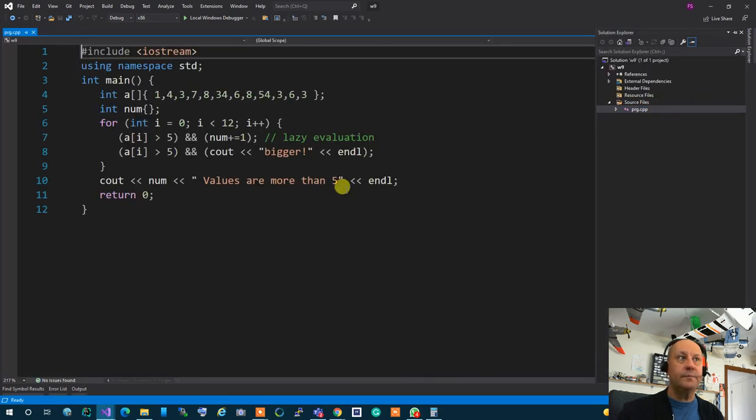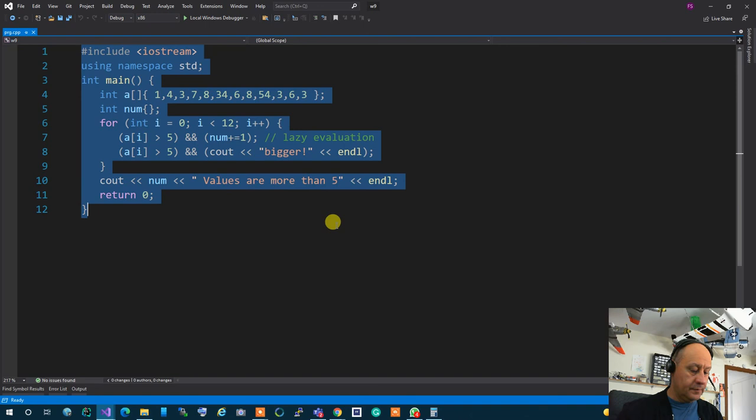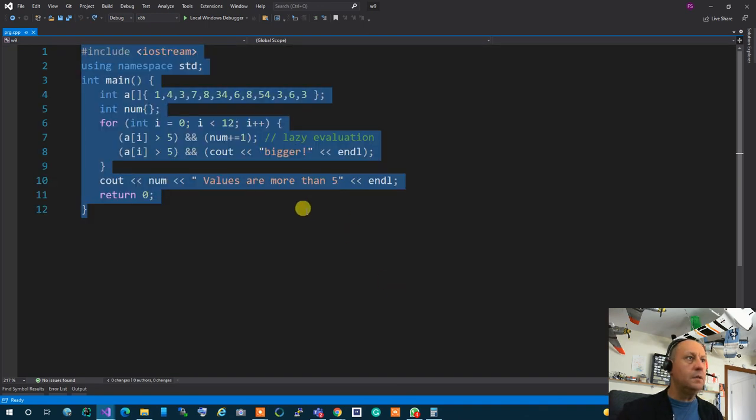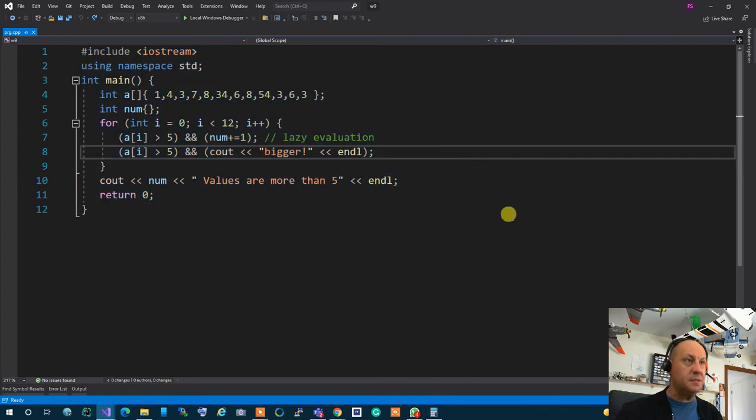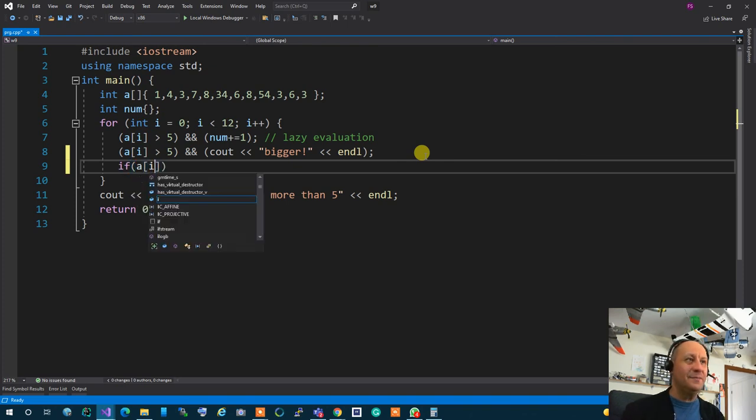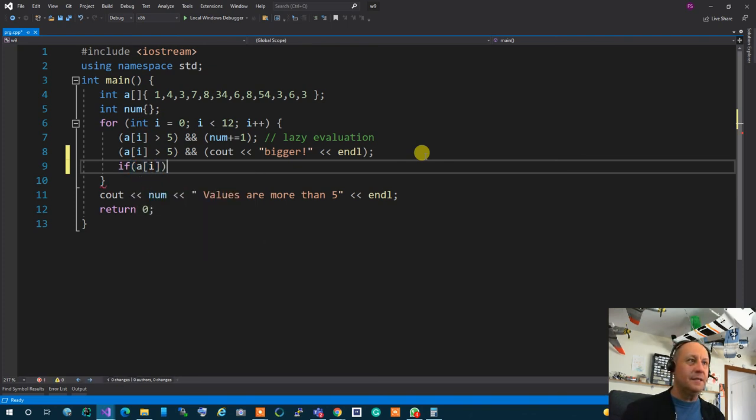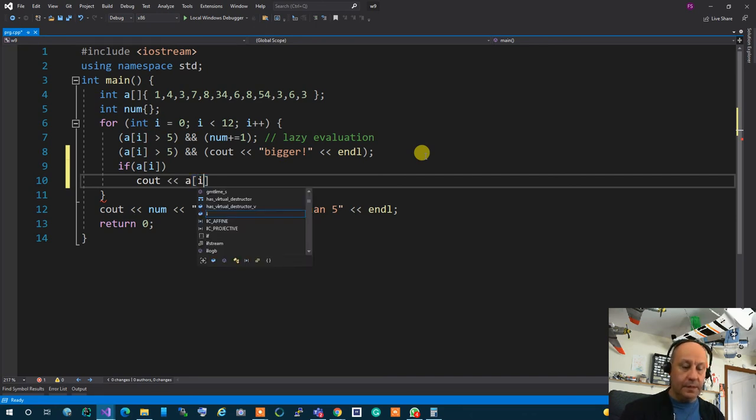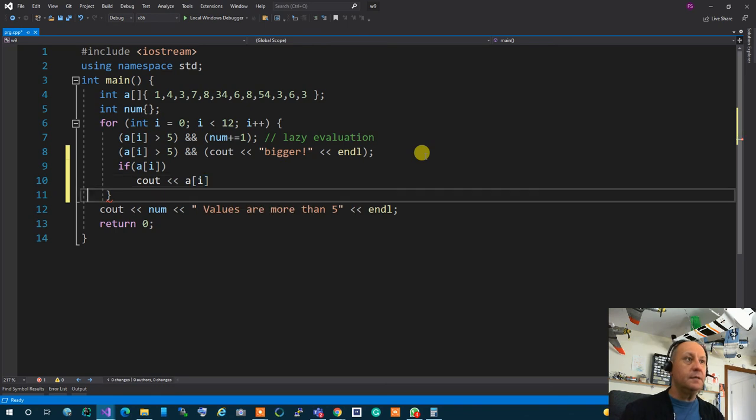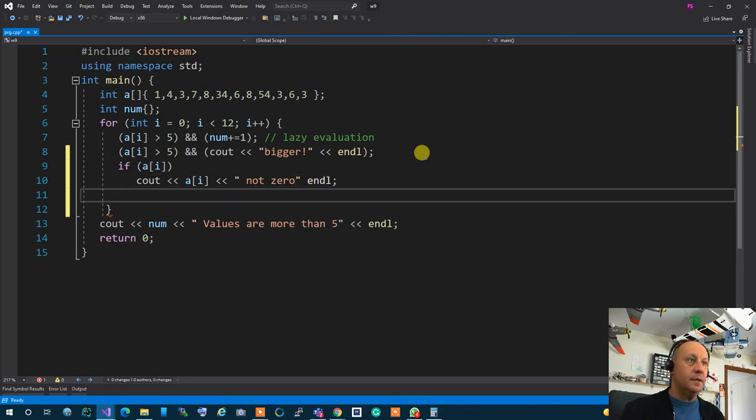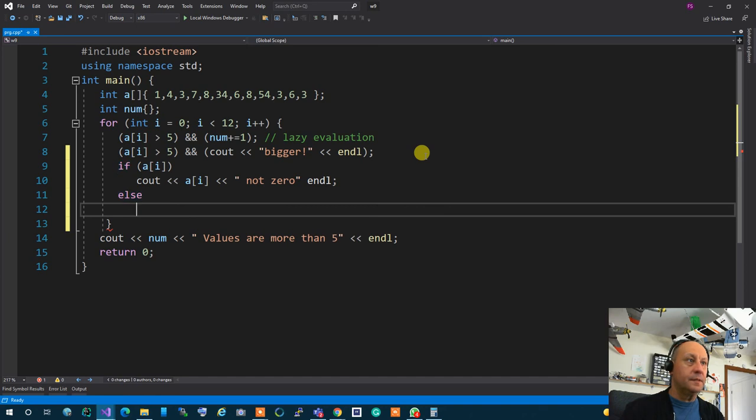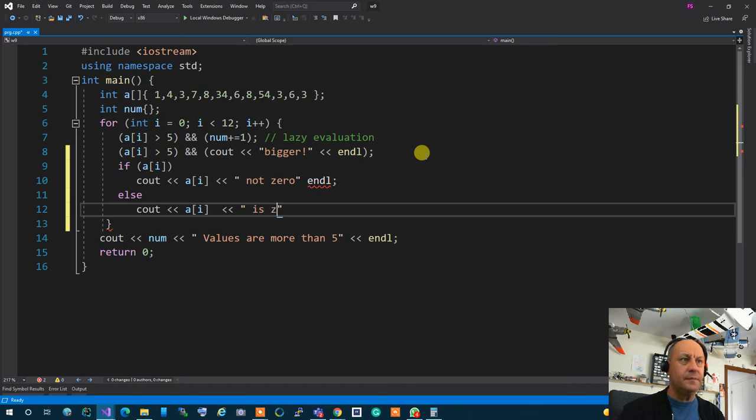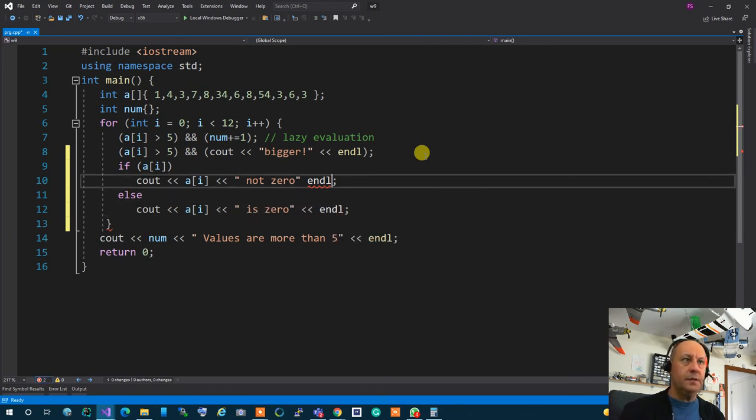Huh did I lose it? Oh my goodness I thought I copied it. Darn it. So if AI C out AI not zero else C out AI is zero. Did I answer the question or I said something that you didn't want it? All clear professor. Thank you.